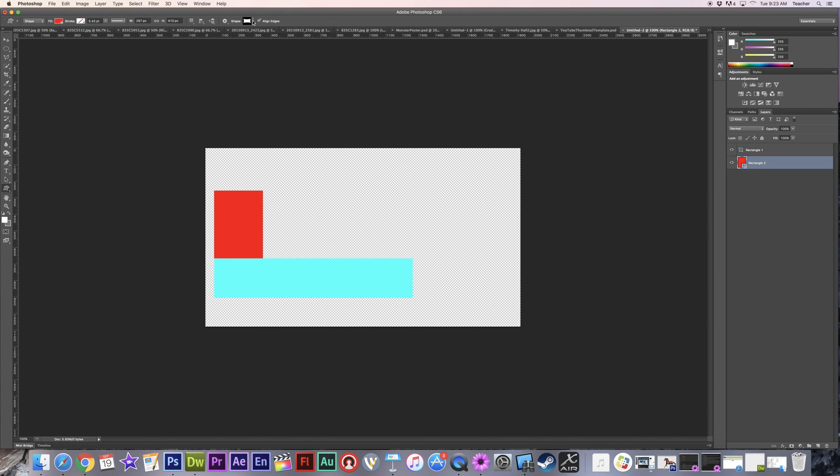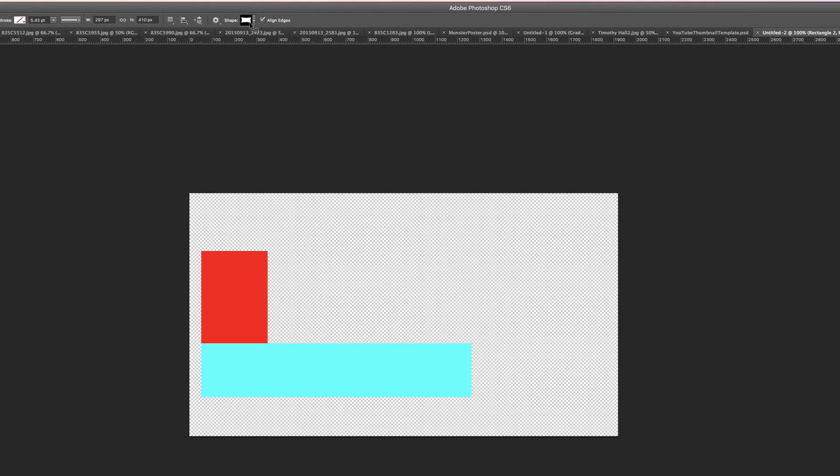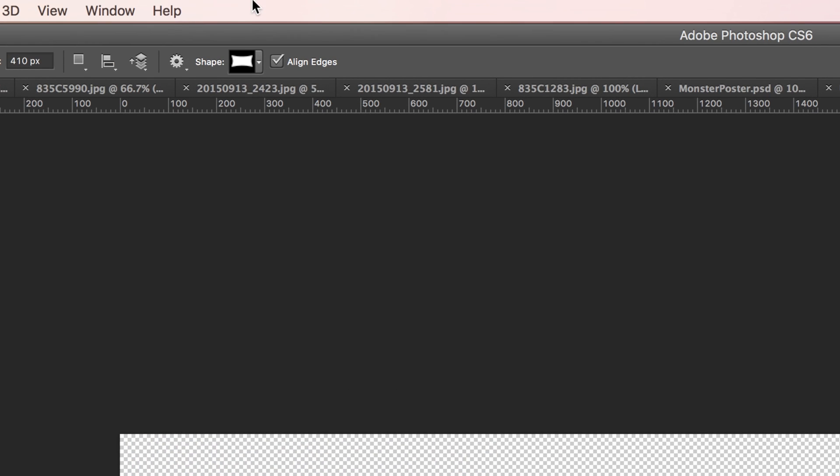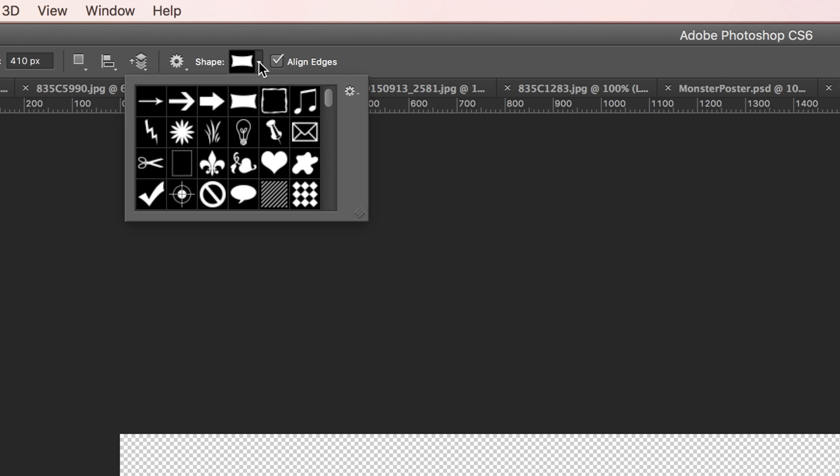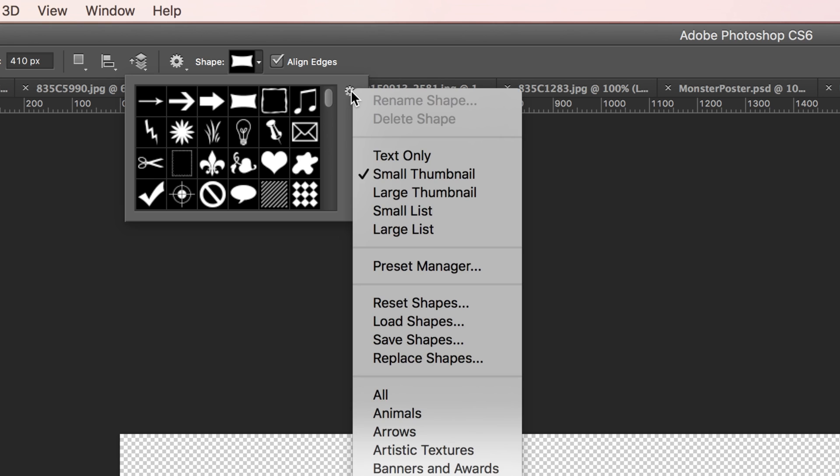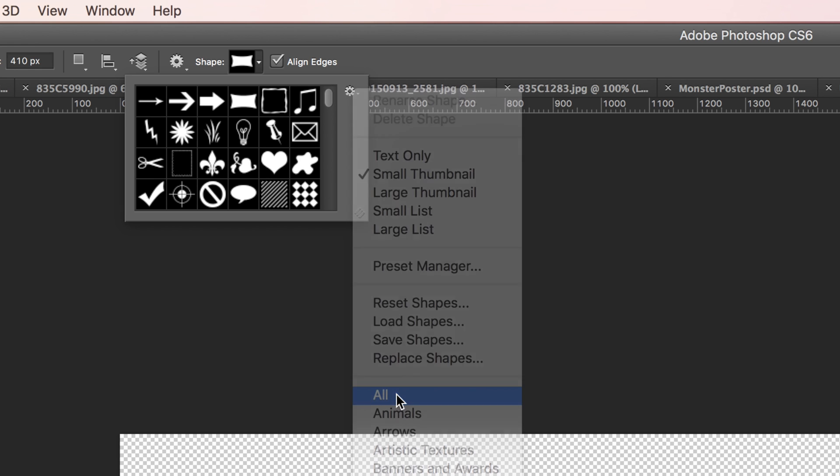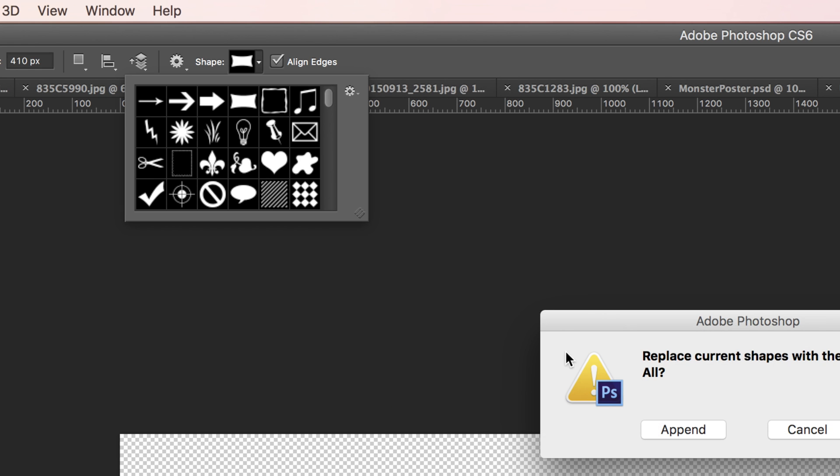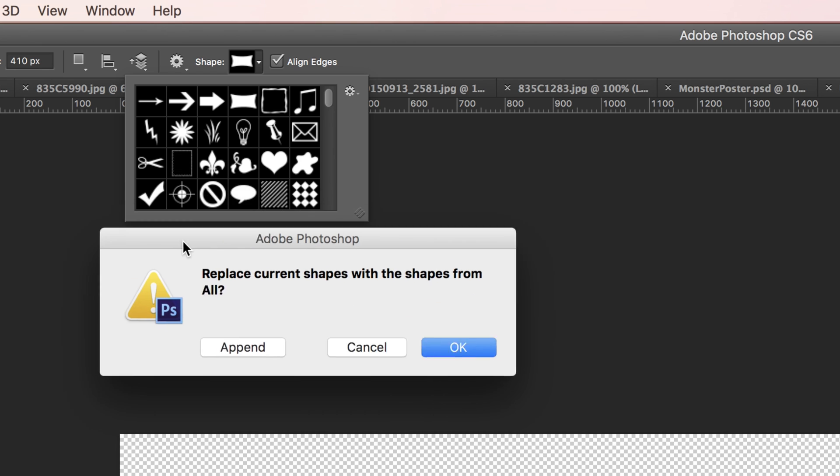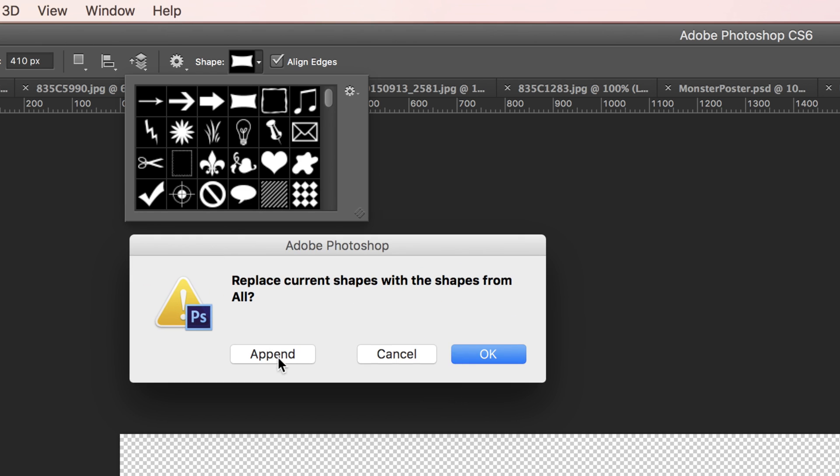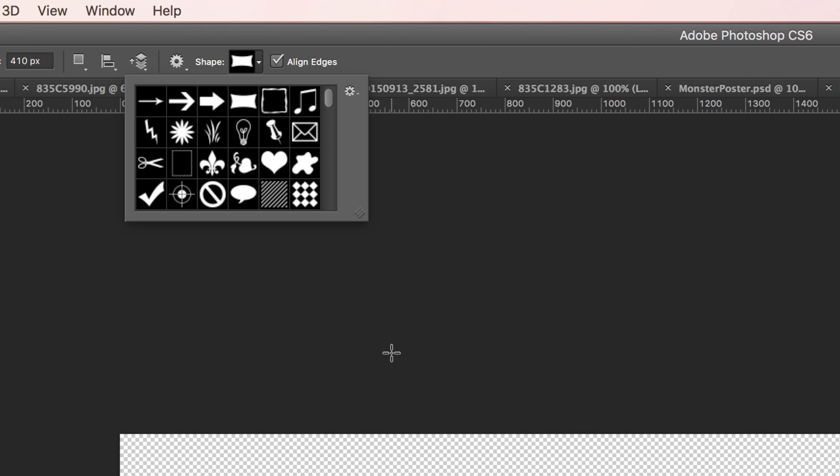This is pretty neat. Now up at the top, you can actually choose your shape that you want to work with. Now you're not going to have all of these in here by default. So if you go to the gear and you scroll down and you choose all, it'll give you the option of actually appending your list. Which means it's going to add to it all of the shapes that are otherwise available to you. I'm going to cancel because I've already done this. You're going to click OK to add all these shapes in.